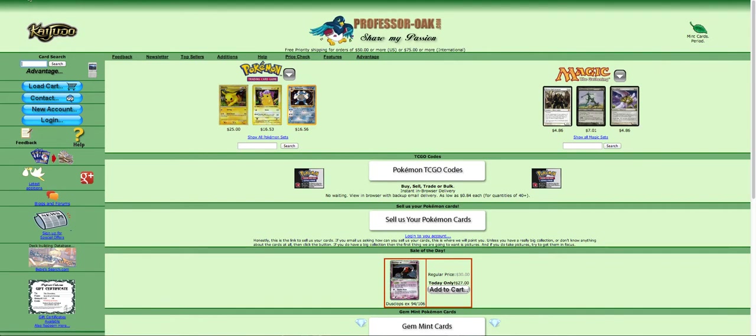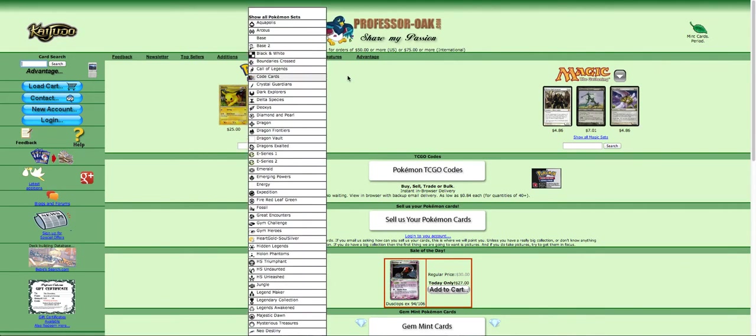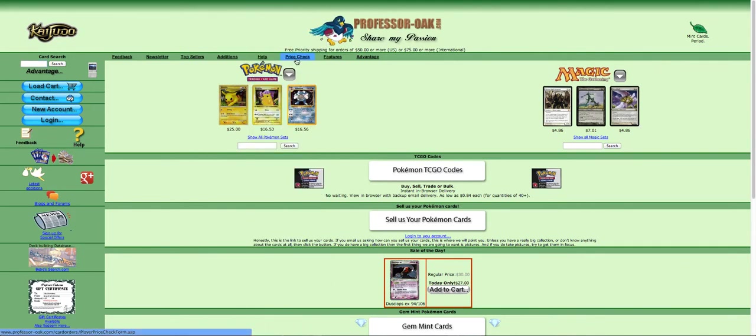Now there is a couple more things that I want to show off from this site. Number one, you can do a price check on a card where you can find the value of a card. So let's say you have a really rare card and you just don't know how expensive it is. So for example, I have a full art Reshiram.